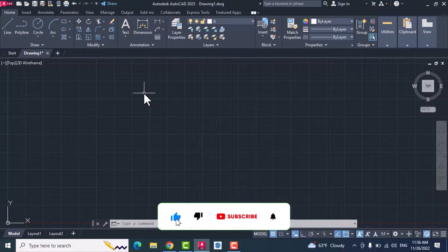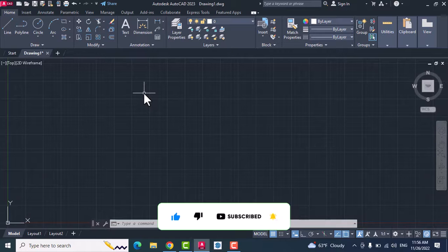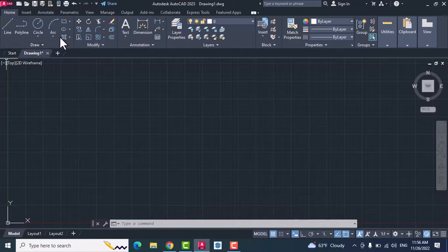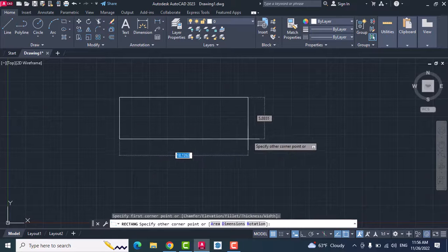Hello everyone, today I want to show you how to add hatch in AutoCAD 2023. First, create a rectangle.